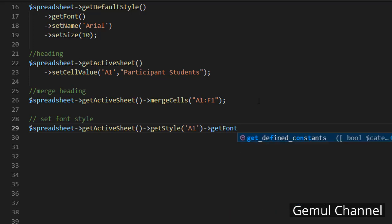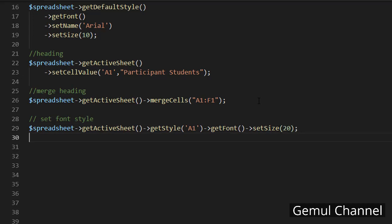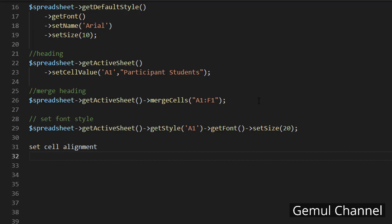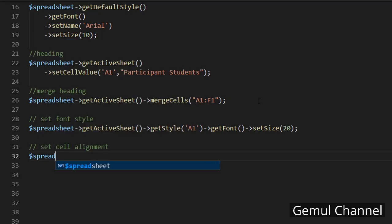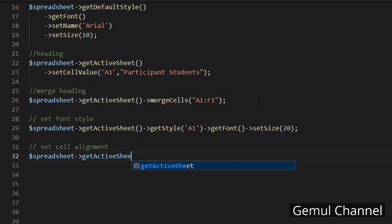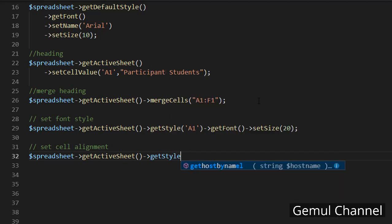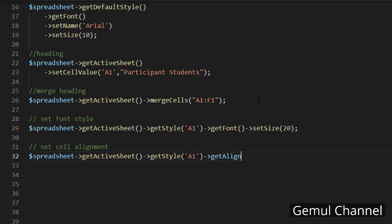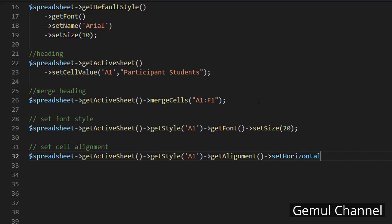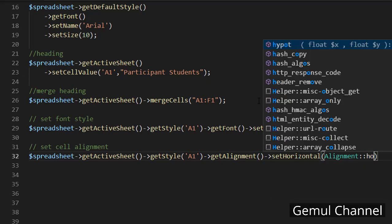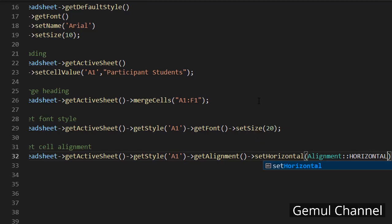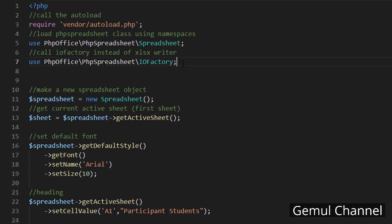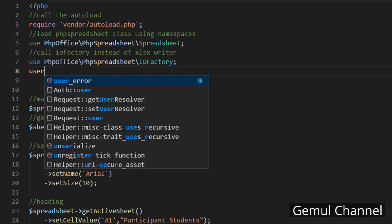The name of the merge cell is gonna be the first cell in range, in this case A1, and then get the font and then set size to 20. Next we're gonna do the cell alignment. Alignment is a part of the cell style so we call get style and then get alignment and then set horizontal to horizontal center.